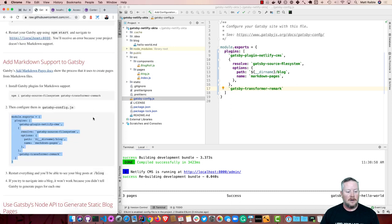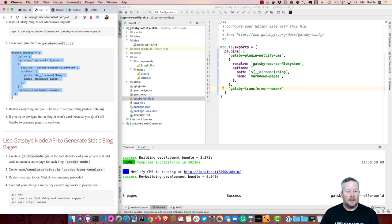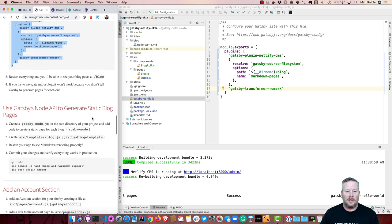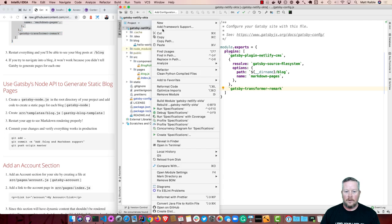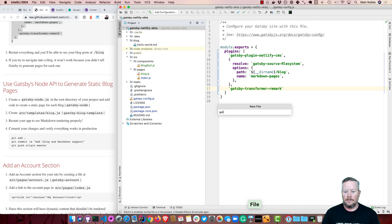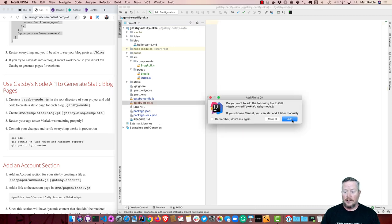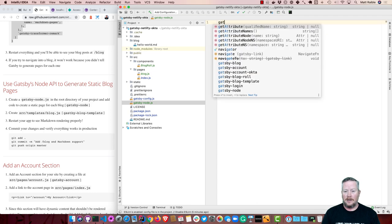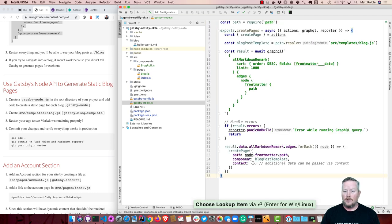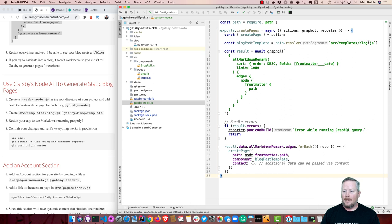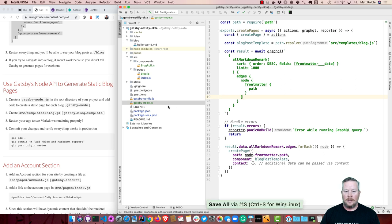So we'll create a Gatsby Node.js. And this will do the processing of our pages for the markdown. So you see here it uses a create pages API. And it uses this blog template, uses this GraphQL to build all those blog pages, handles any errors, and then goes ahead and creates the page. So we do have to create that template.